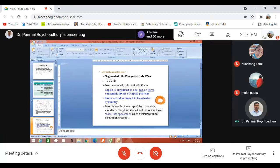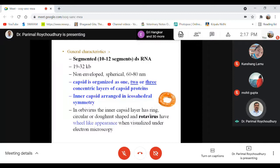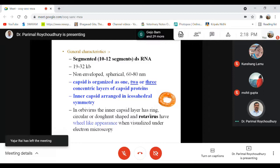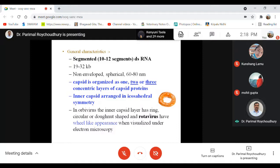Regarding the general characteristics of the Reoviridae family: the rotavirus has 11 segments, while the Orbivirus — including bluetongue and African horse sickness virus — has 10 segments. Some members under Spinareovirinae have 12 segments. So segmented RNA viruses in this family range between 10 to 12 segments. They are double-stranded RNA viruses with segmented genomes.